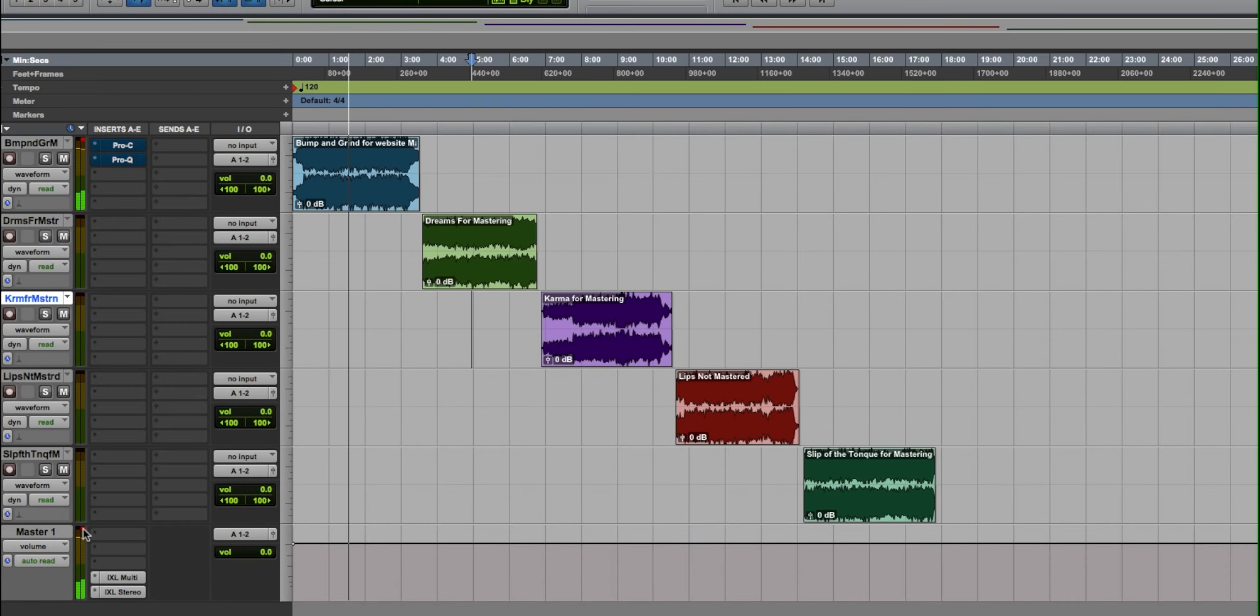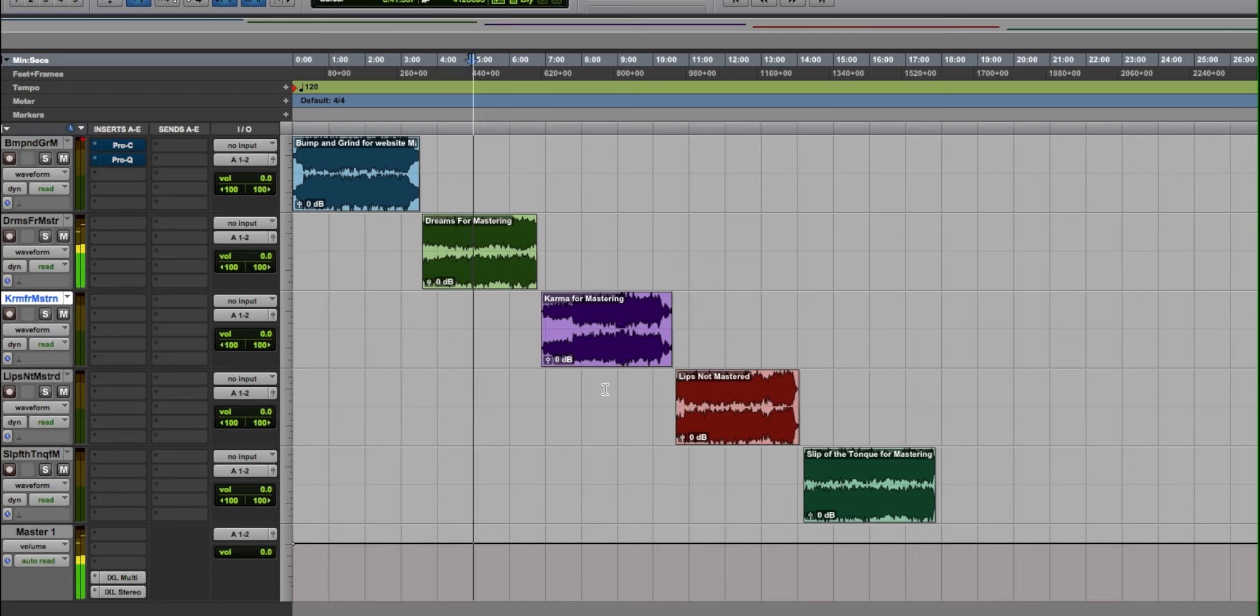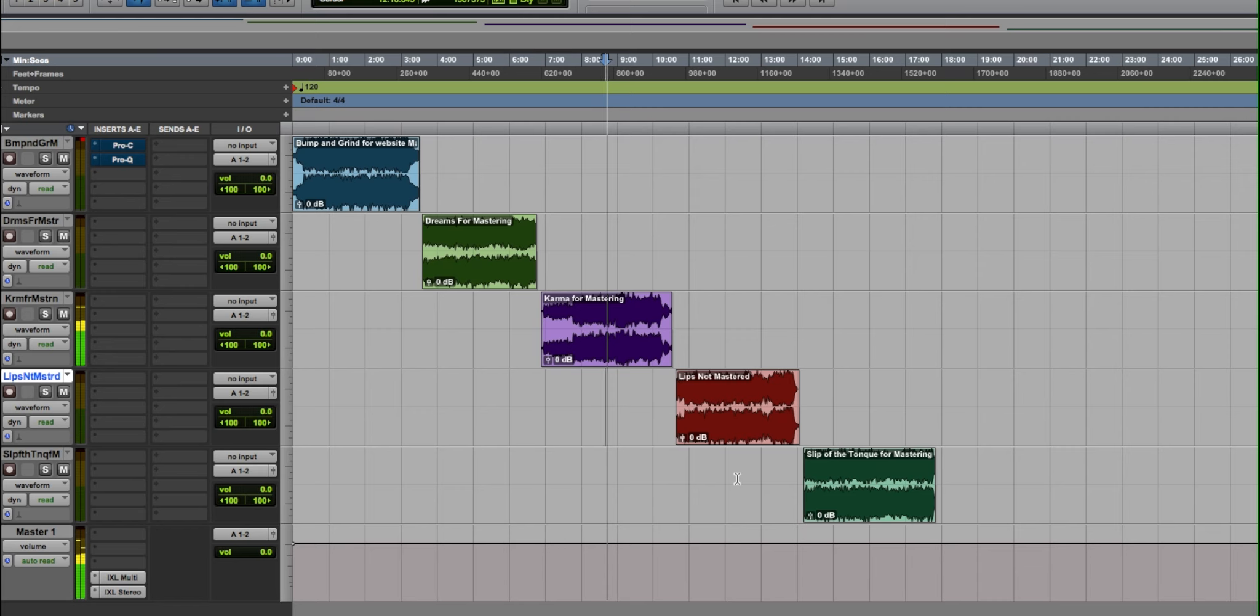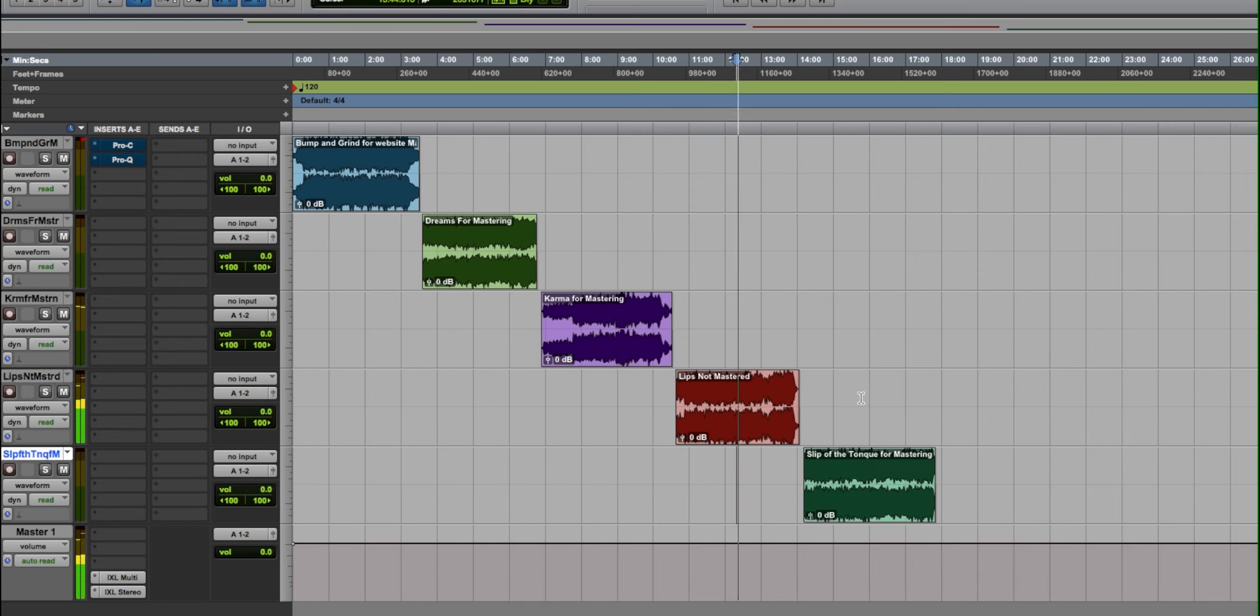The art of mastering is taking your stereo mix tracks and making the final sound of all your tracks have the same cohesive volume and sonic fidelity, making them sound like they're from the same album.